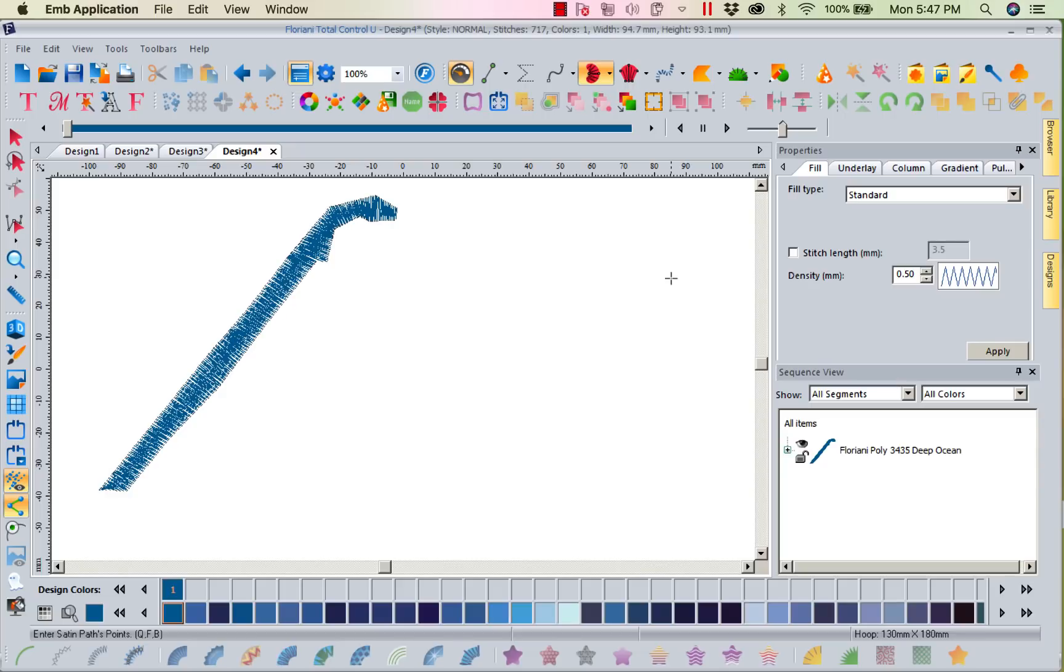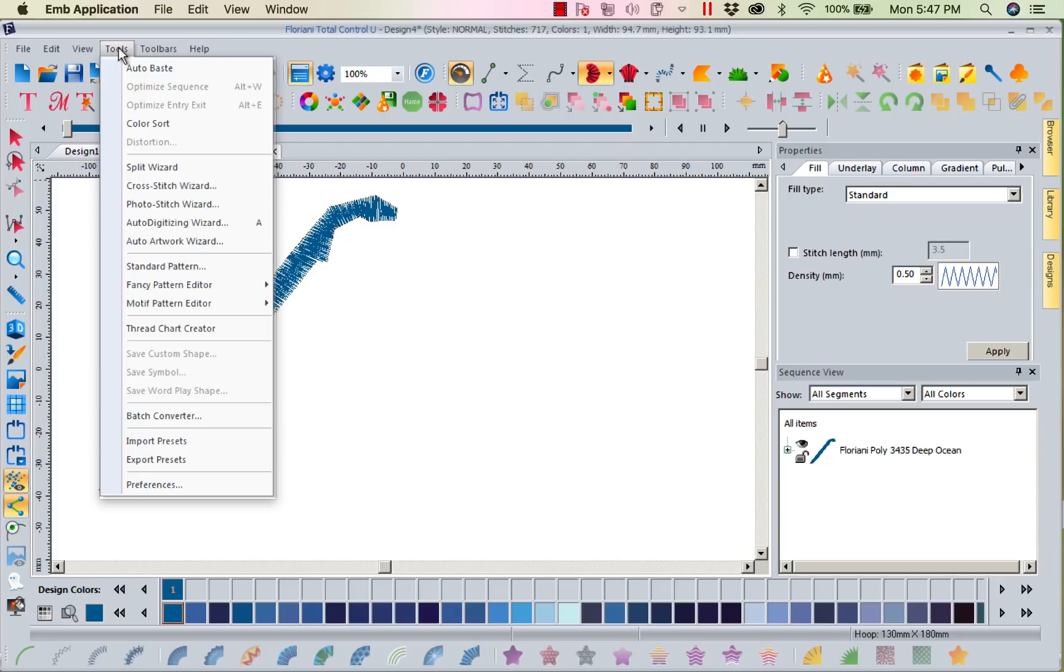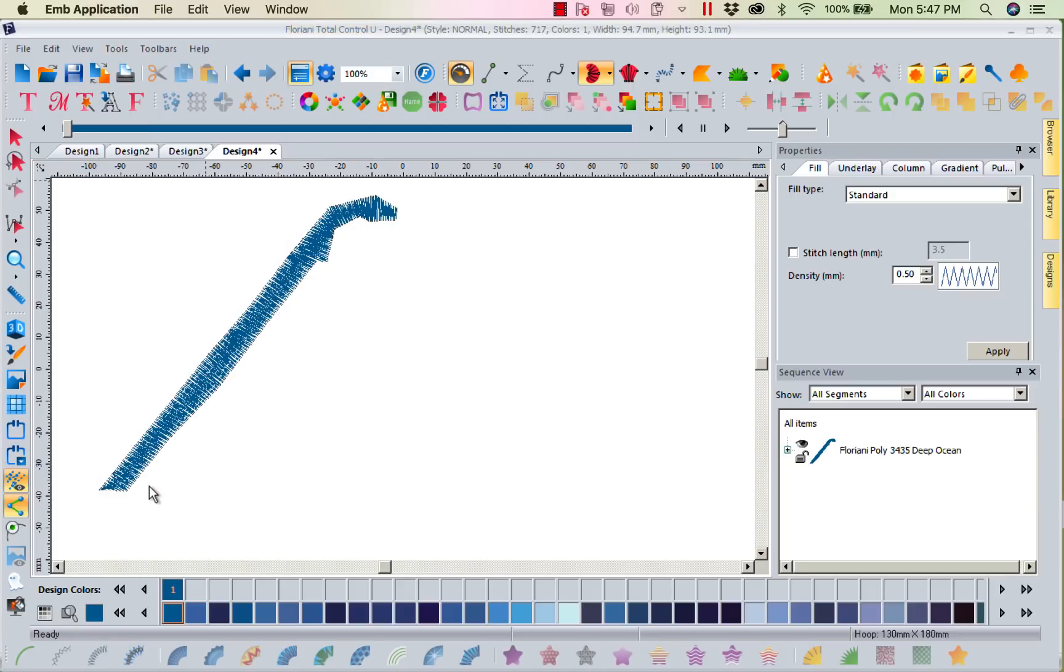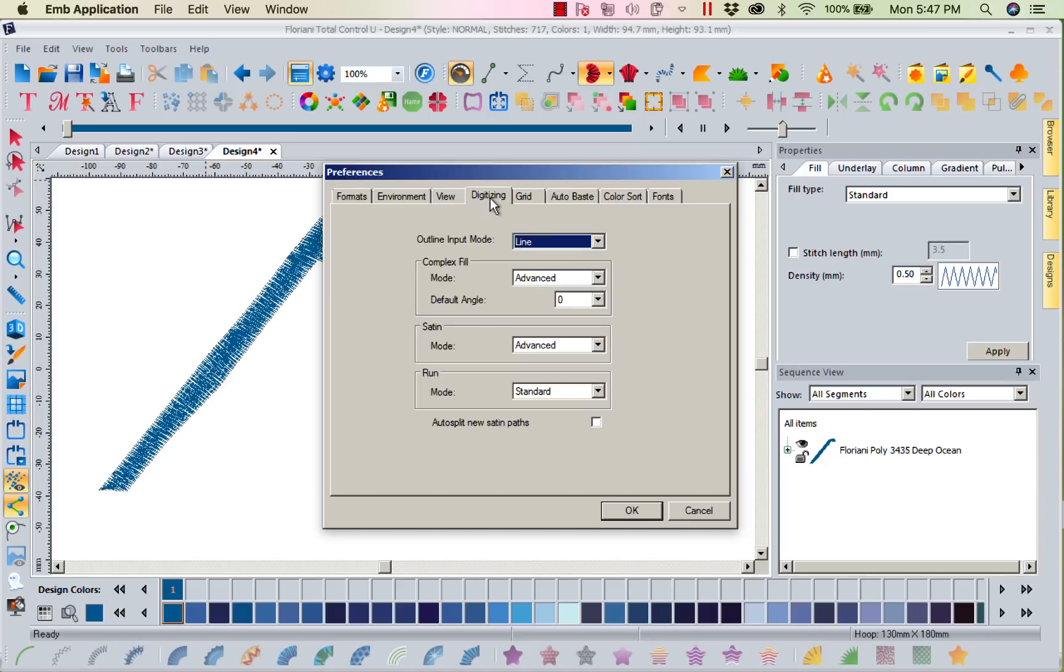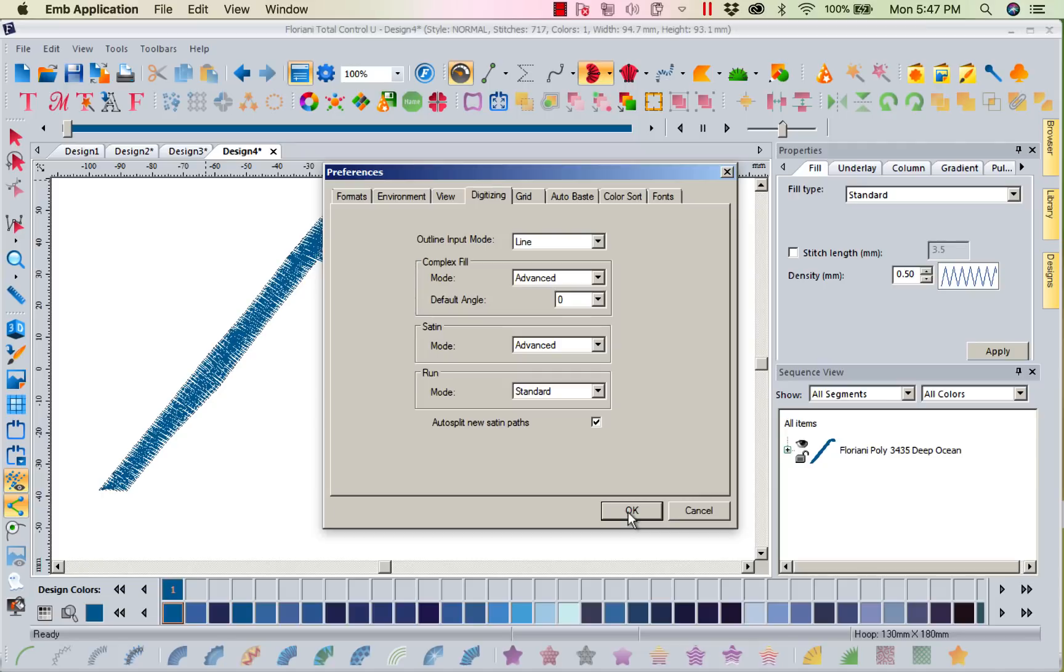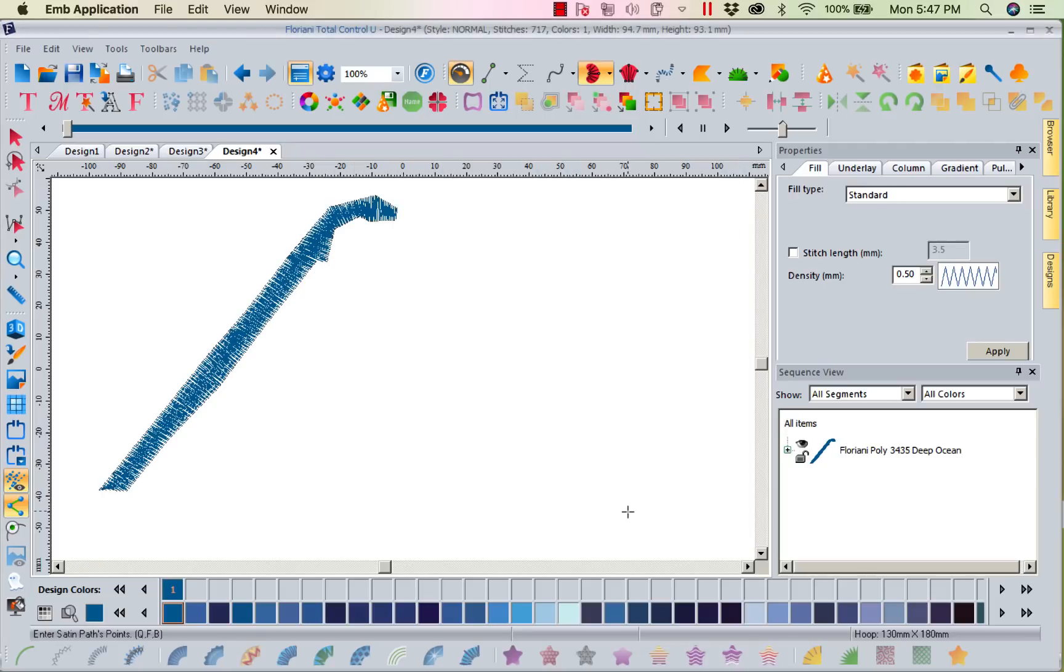We've got a couple of options. I can come to my tools, go down to the bottom option which is preferences, and go into the digitizing tab. Here you notice it says auto split new satin paths. What this will do if I select this and say okay, if I create a path that's too wide now it'll automatically split it.